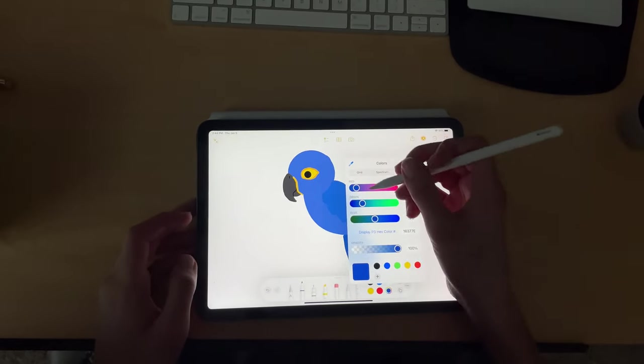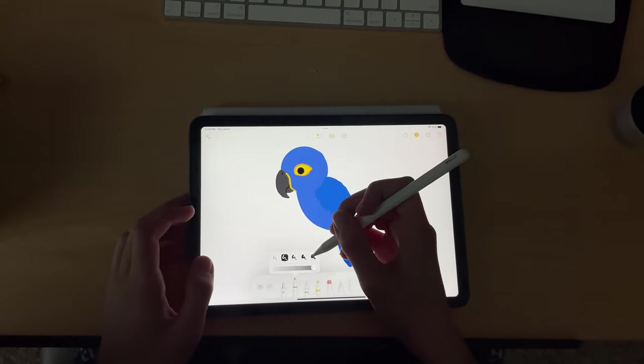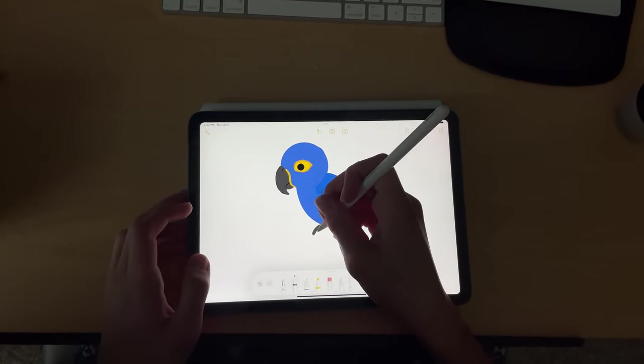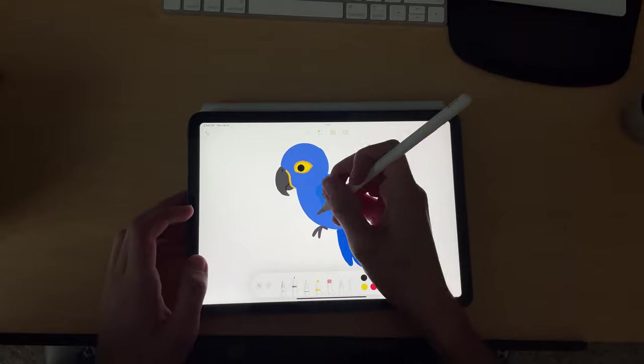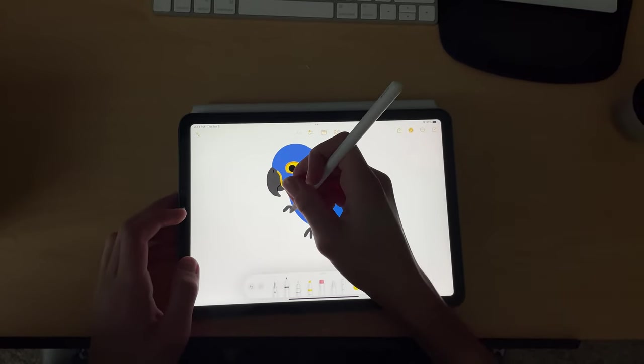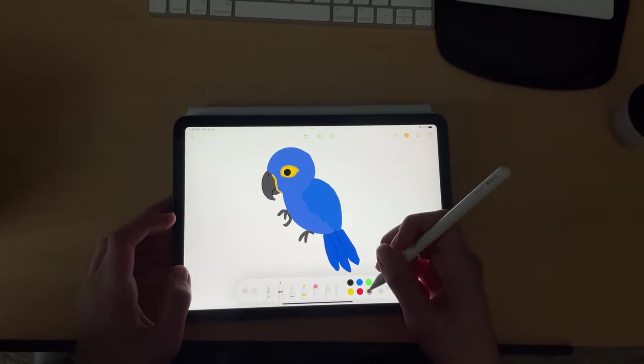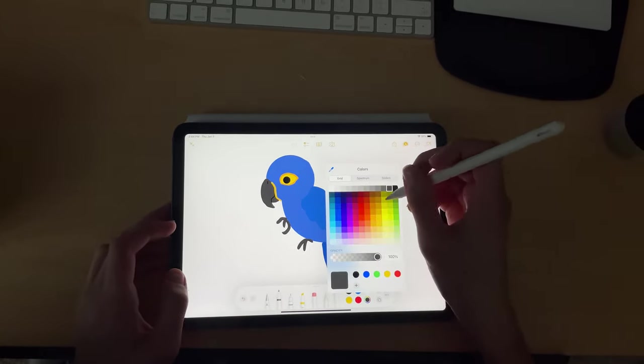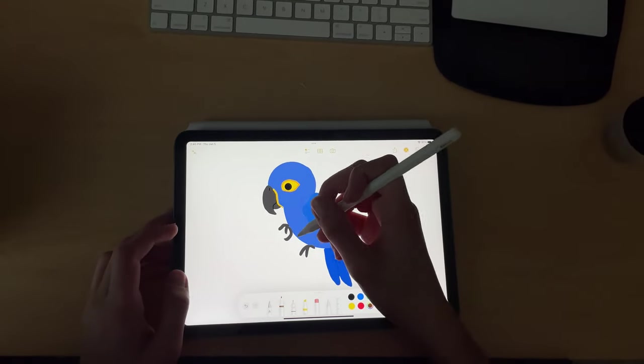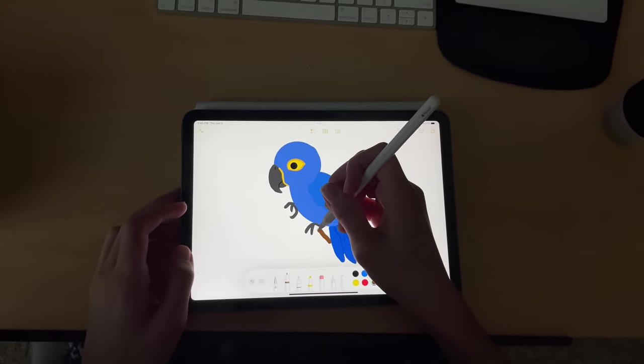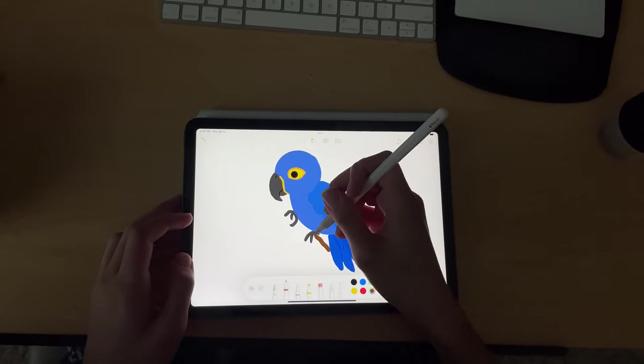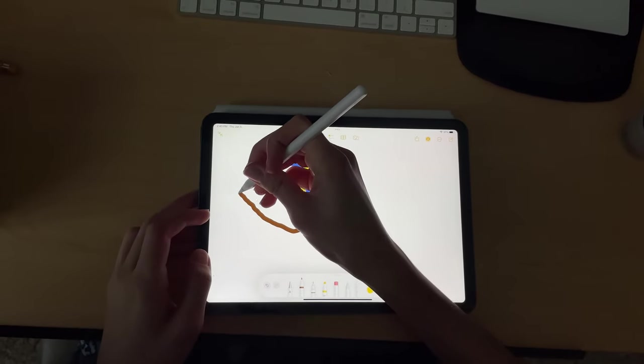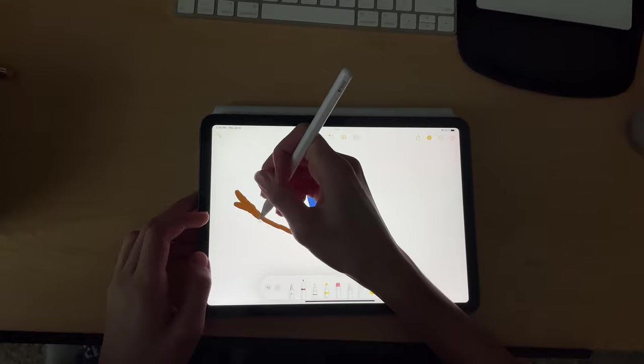Now time to make his feet. Now if you want to make the branch, you got to do it like this. You can see I'm trying not to cut off the feet.